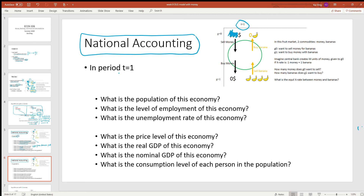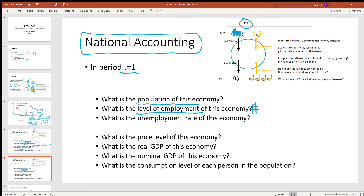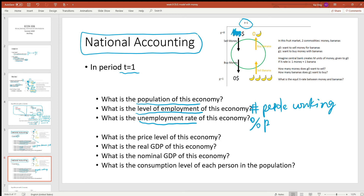For example, in a particular period — for example, period 1 — what is the population of this economy? How many people are alive? What is the level of employment in this economy — basically, how many people are working? What is the unemployment rate of this economy, or what percentage of people are employed? And what is the price level of this economy — is price high or low?